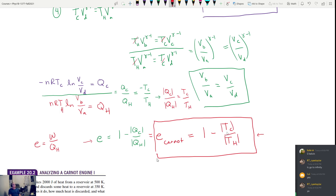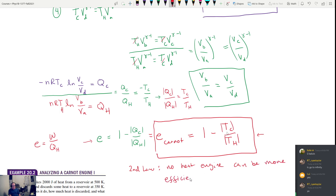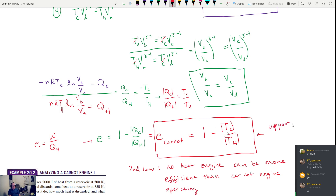One of the next statements of the second law is that no heat engine can be more efficient than a Carnot engine operating between the same two temperatures. This is the upper limit on efficiency.